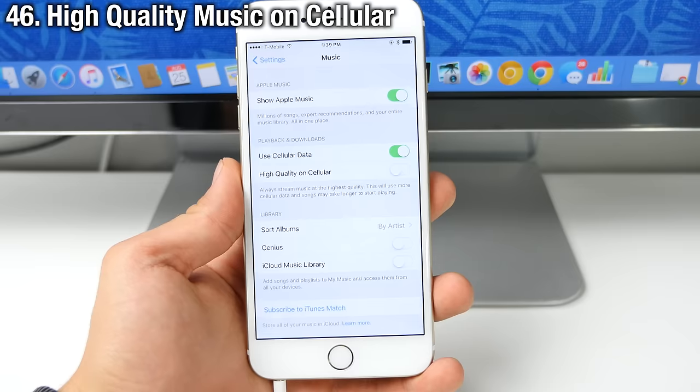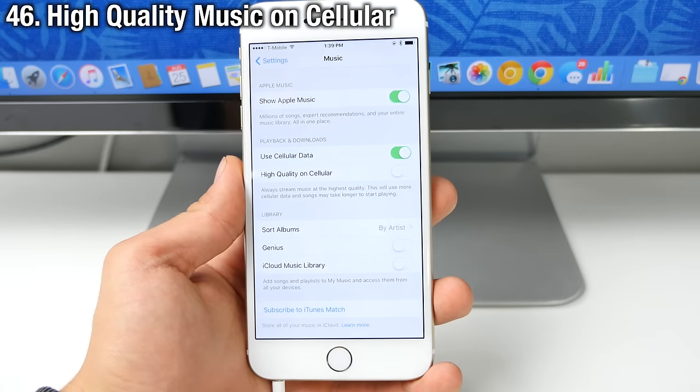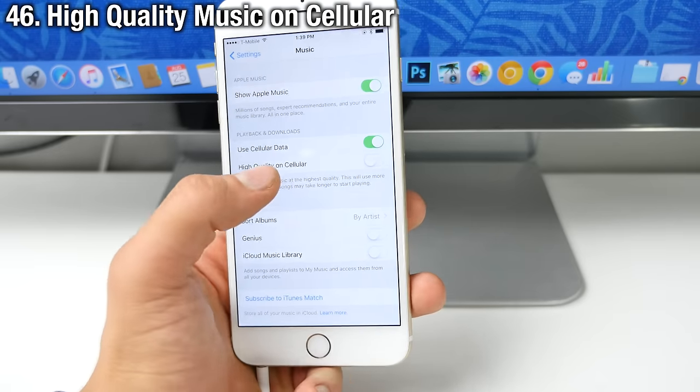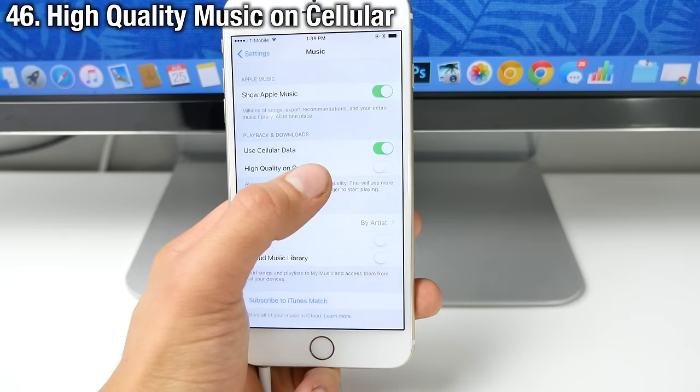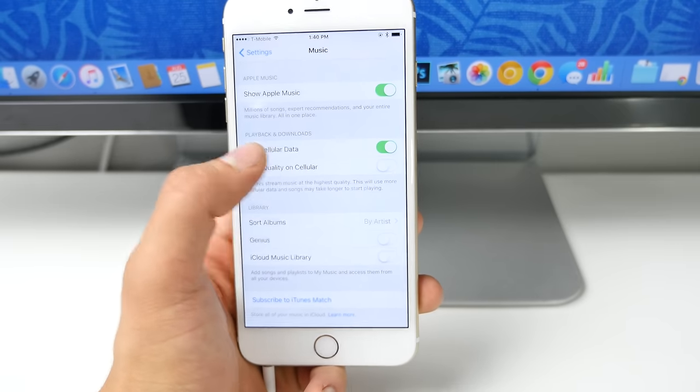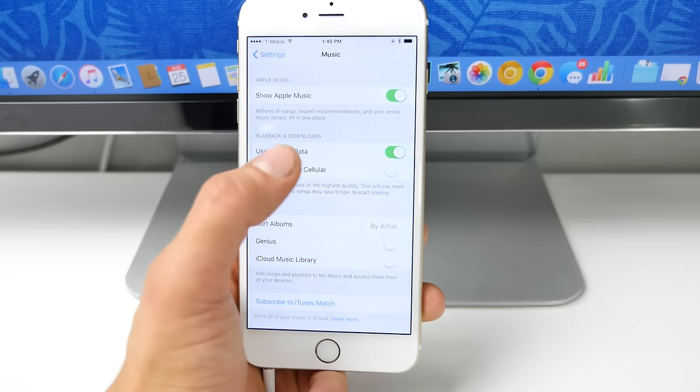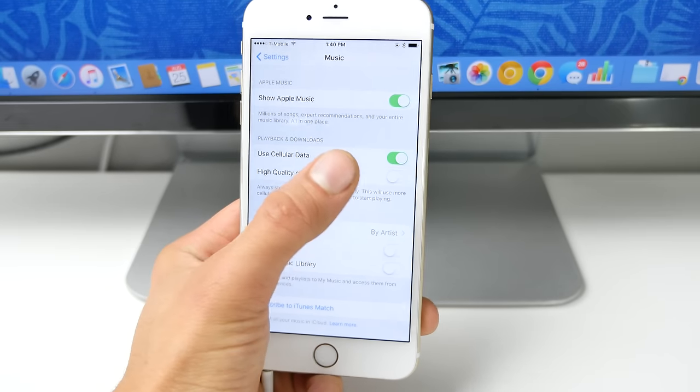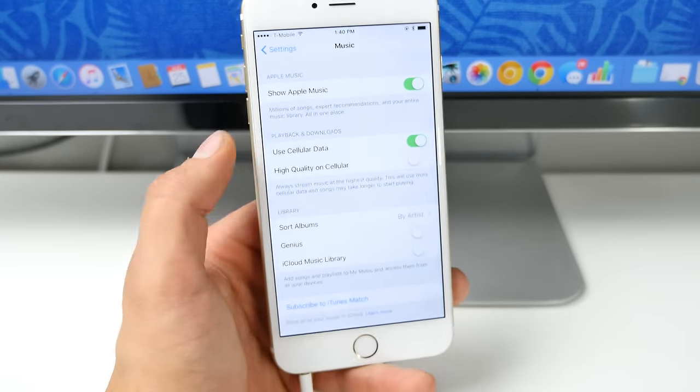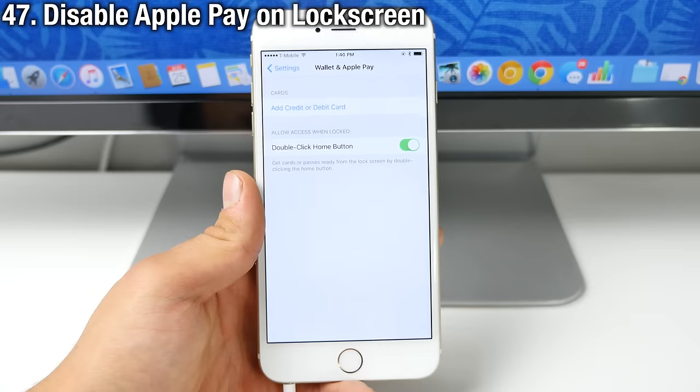And in the music application settings, you now have an option to use cellular data into stream on high quality over cellular. If you're using Apple Music, you can disable that to save data.